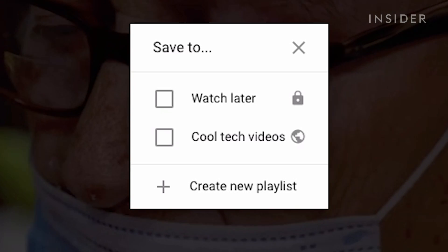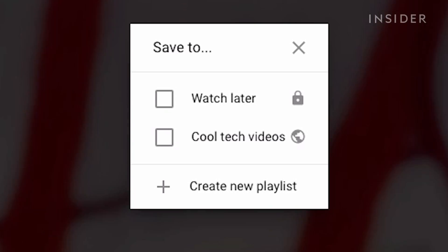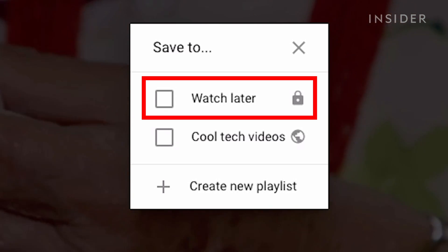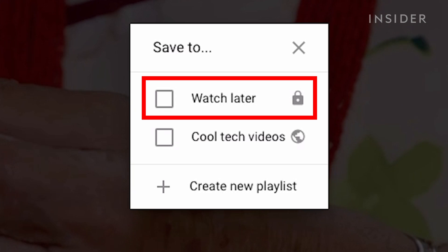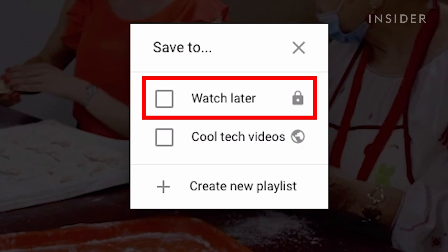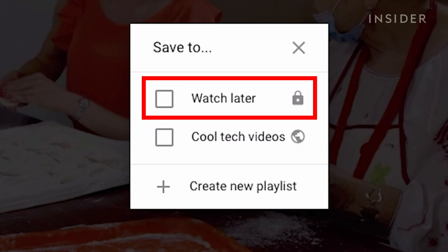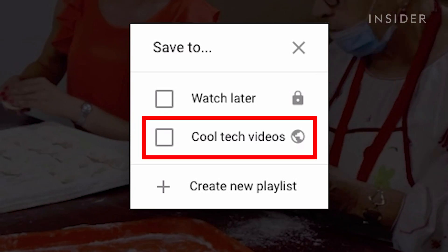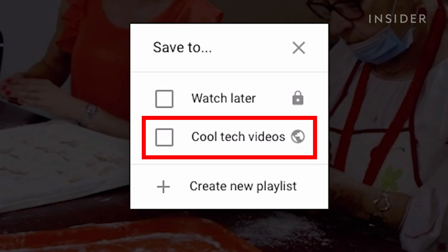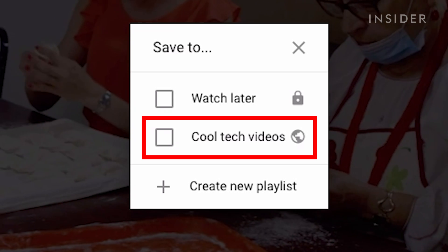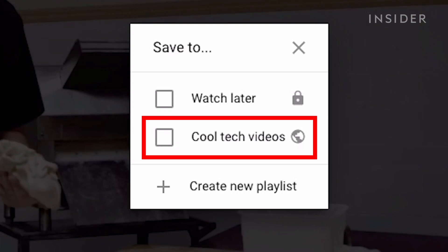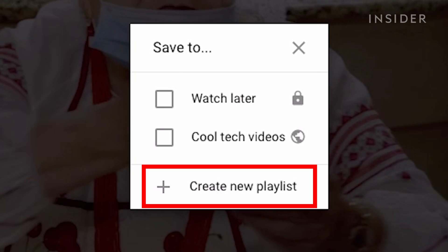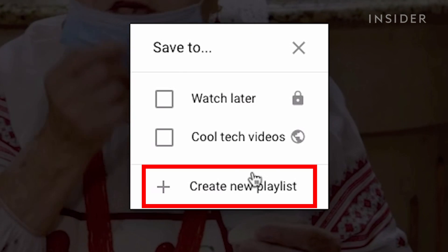A box will pop up with a few different options. Choosing Watch Later will add that video to a default Watch Later playlist, which you can access from your YouTube home screen. If you have previously created a playlist, it will also appear as an option for where you can add the video. In this case, we will choose Create New Playlist.